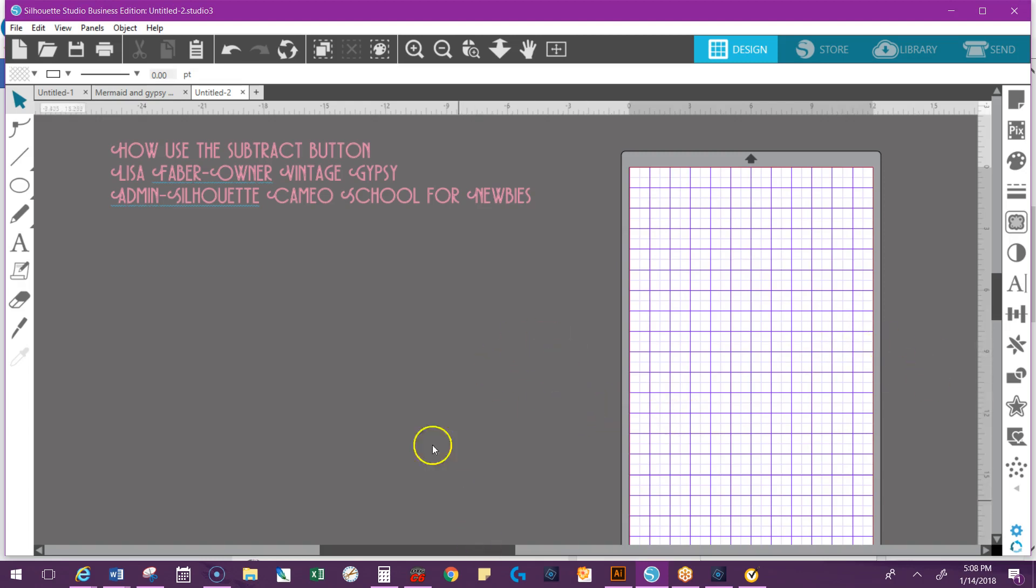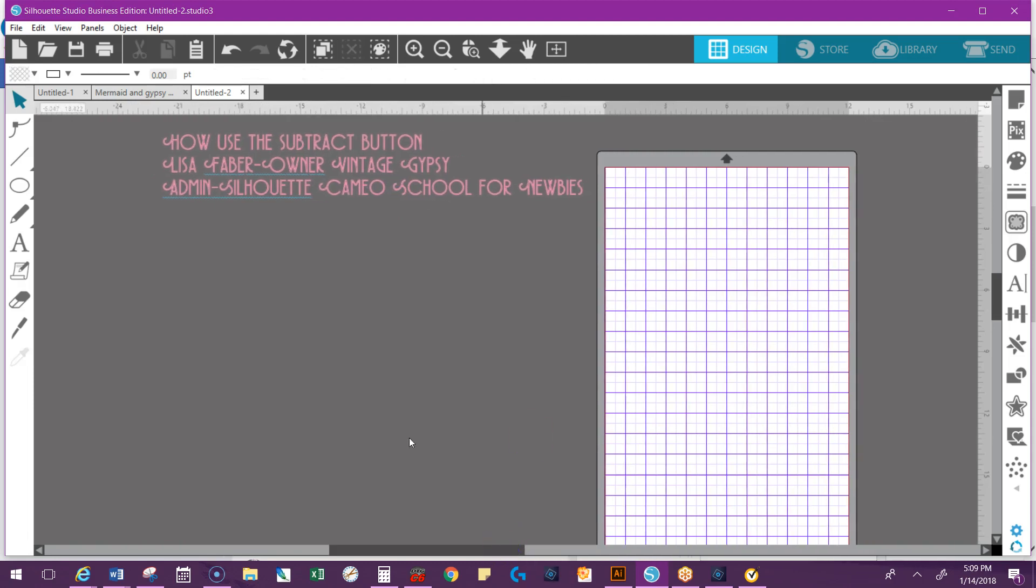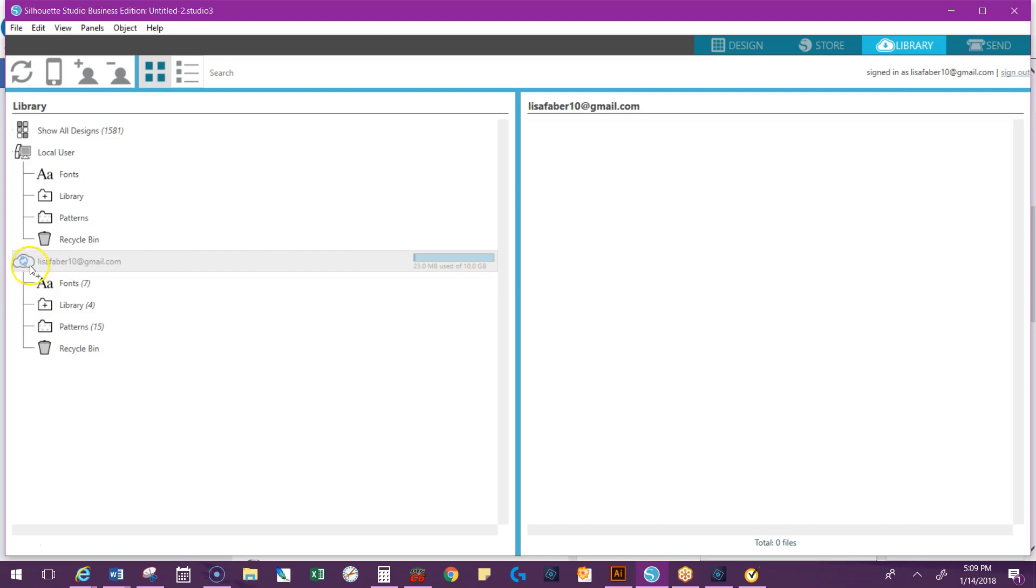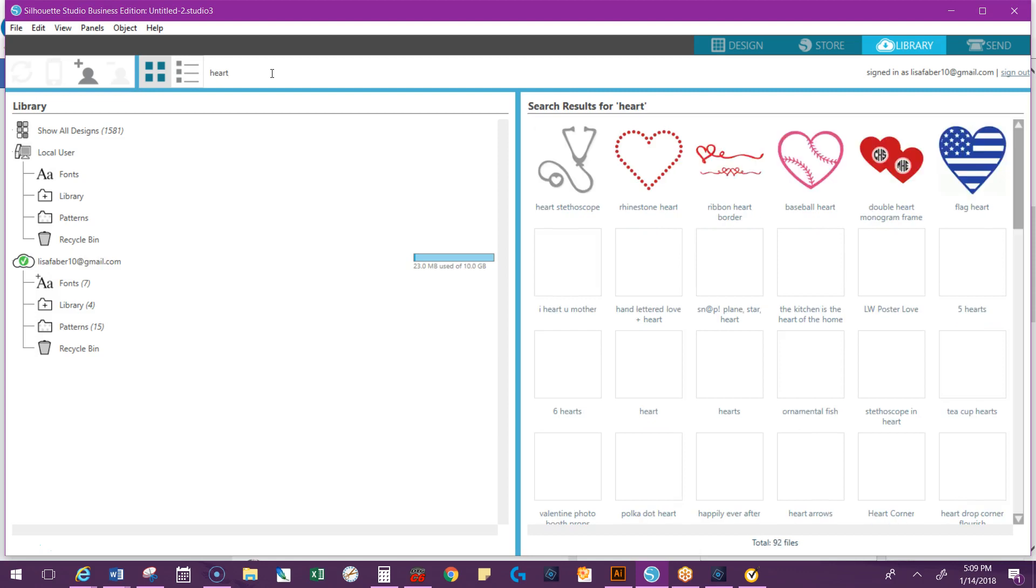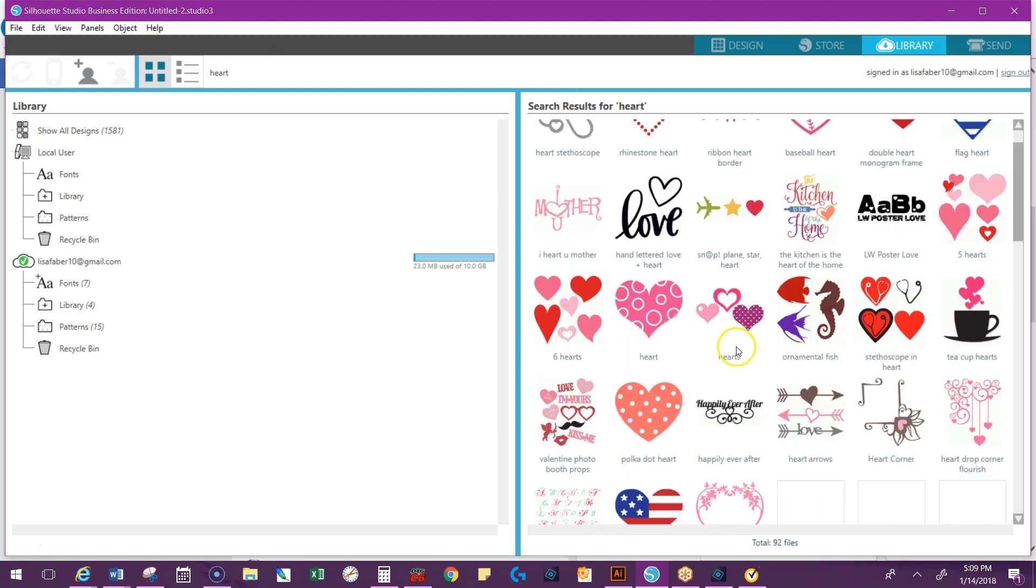This is really easy to do, a lot easier than you think. First thing I'm going to do is go out and find a shape, which I usually have in my library. Make sure you're signed in by double-clicking on it and it will sync itself. Go to the search bar at the top and I'm looking for a heart.